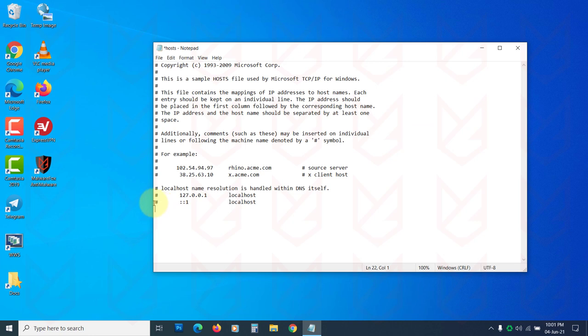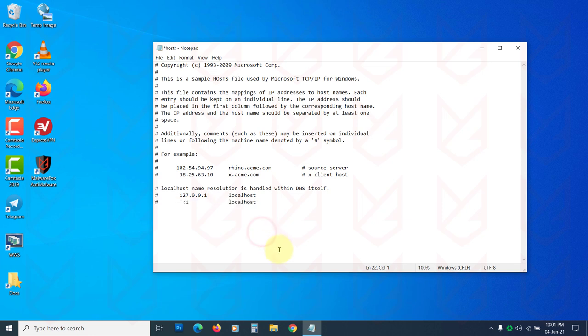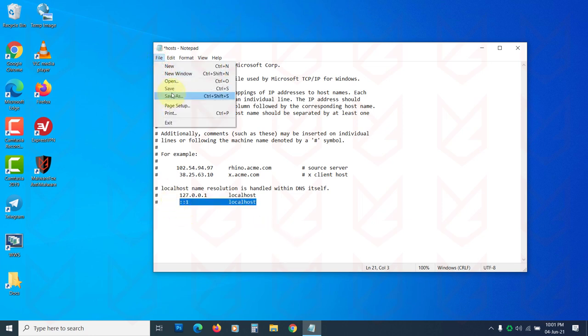If you see anything beyond this line that you haven't added, it is added by the malware. Remove those lines. Now save the hosts file.